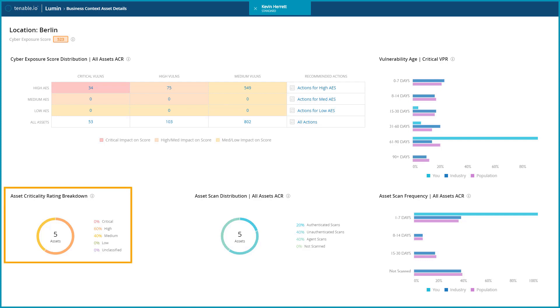The asset criticality rating chart shows what percentage of assets fall into their respective categories, from the most important to least important to the operation of the business.